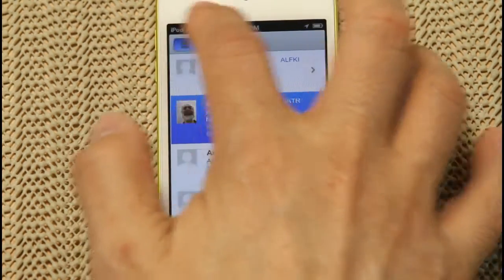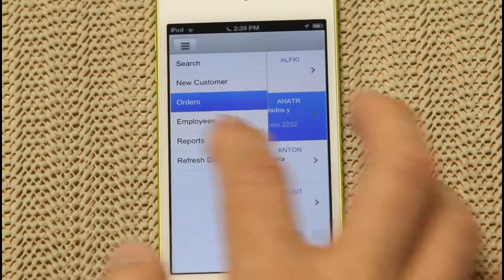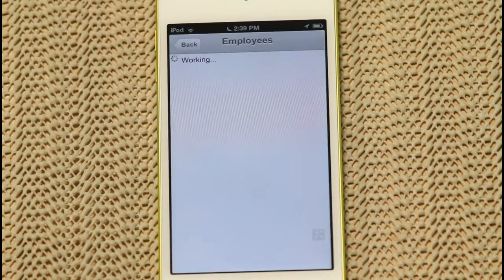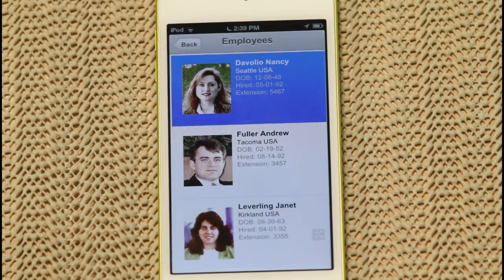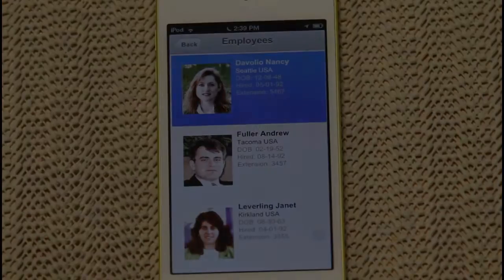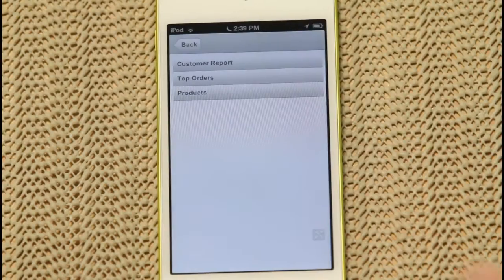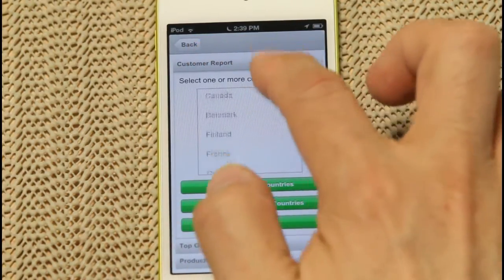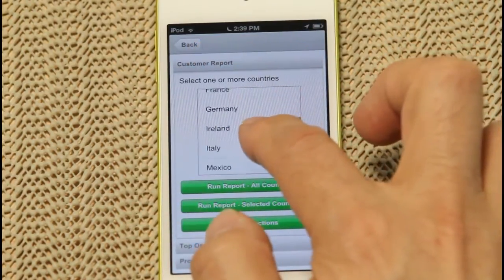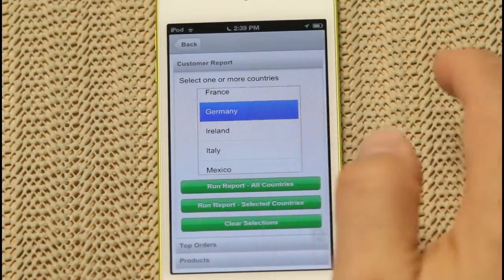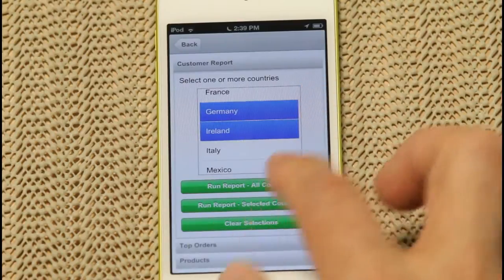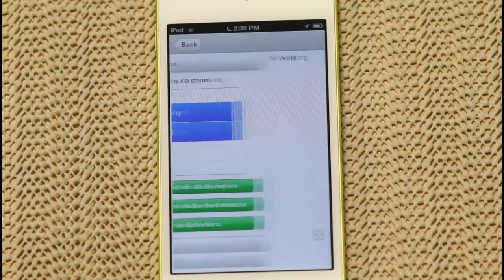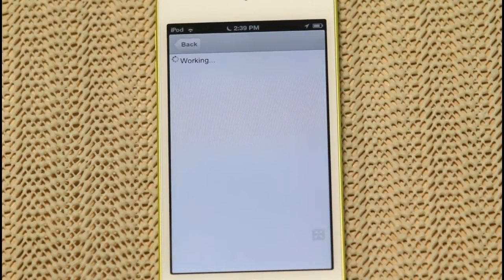The application also has a section for an employee list, again complete with pictures. Alpha Anywhere also lets you do reports. Here we've built a selection screen, and we're choosing to do a report on customers based on the countries in which they live.